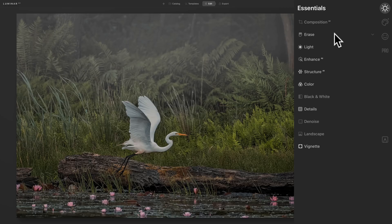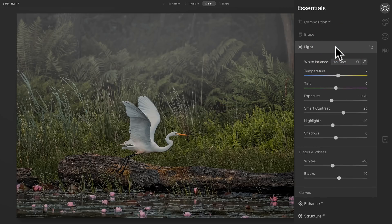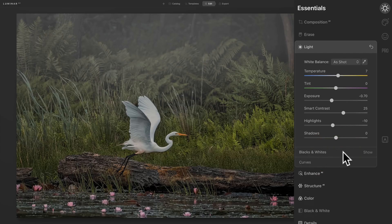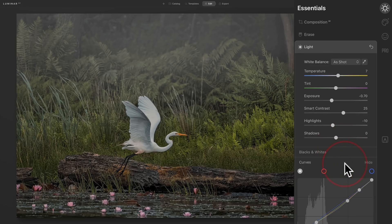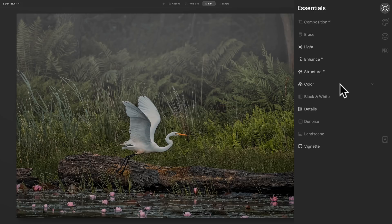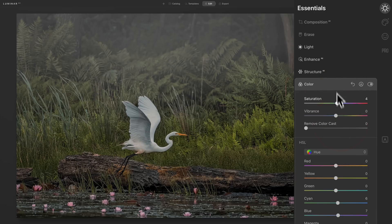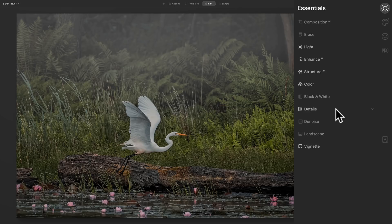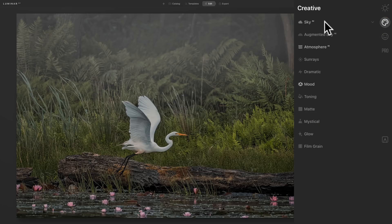The erase tool — sensor spots and things like that — hasn't changed from Luminar 4. Light hasn't changed; that's of course white balance, contrast, highlights, shadows, whites, and blacks — a lot of this stuff is nested into a tool, so whites and blacks is nested, curves is there and nested as well. Enhance AI hasn't changed, structure AI hasn't changed, color AI hasn't changed — and nested in there is the HSL tab. Black and white hasn't changed, details hasn't changed, denoise, landscape — none of that has changed. Vignette is there as well.